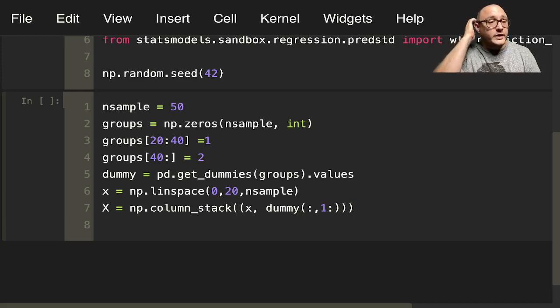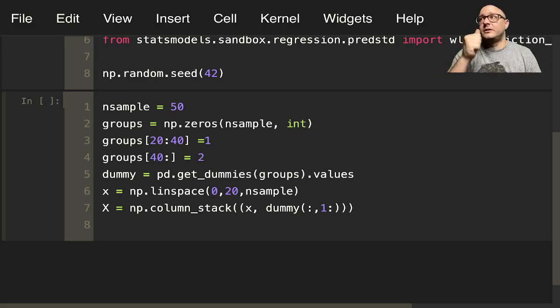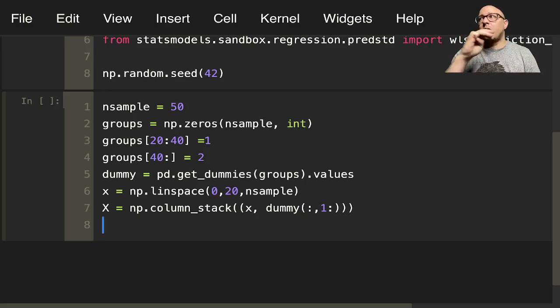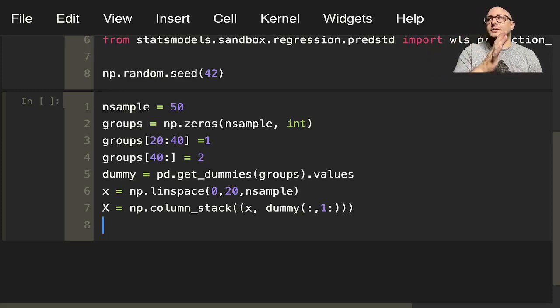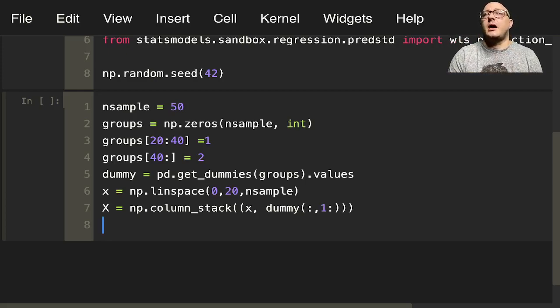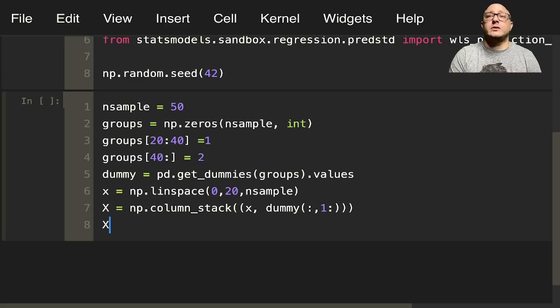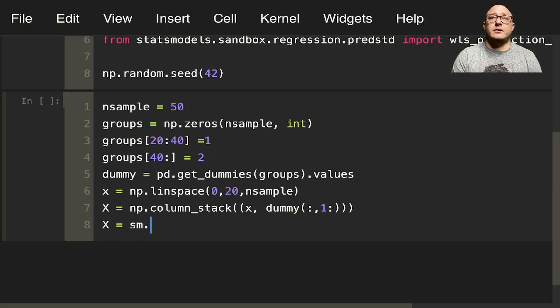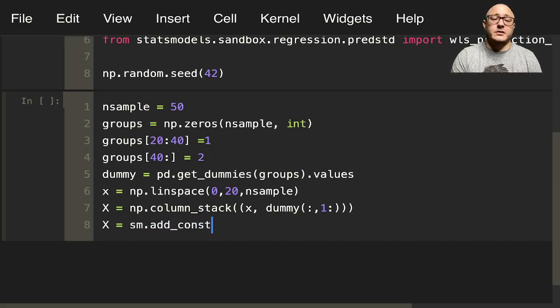So for example, we'll have categories of 0, 1, 2. We don't want category 0 in this instance because it's not useful to us. We also want to make sure that we have a constant in here for our intercept.